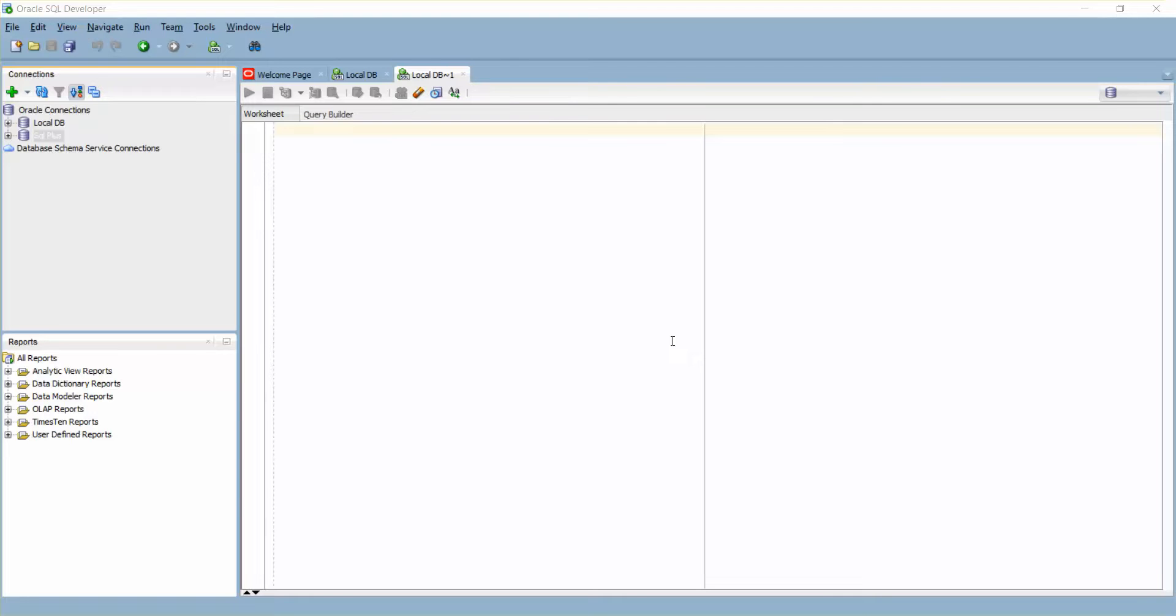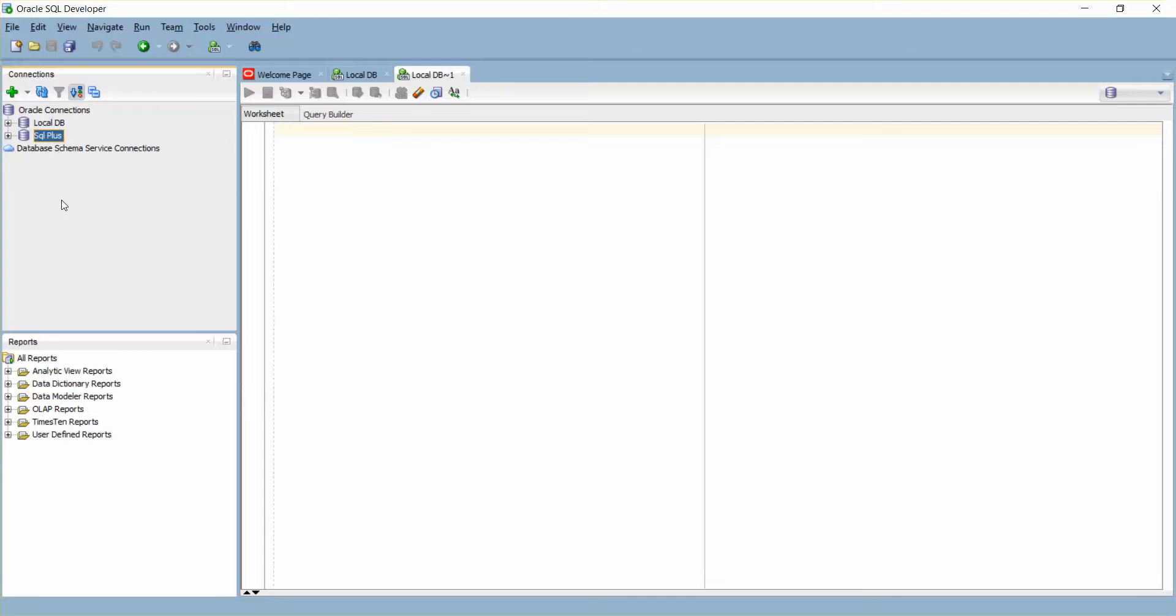Hello guys, welcome back. In this video I'm going to show you how to export your connections and import your connections. I have two connections here: Local DB and SQL Plus.